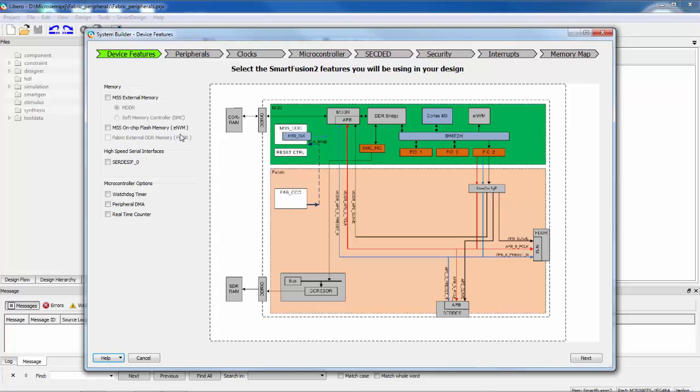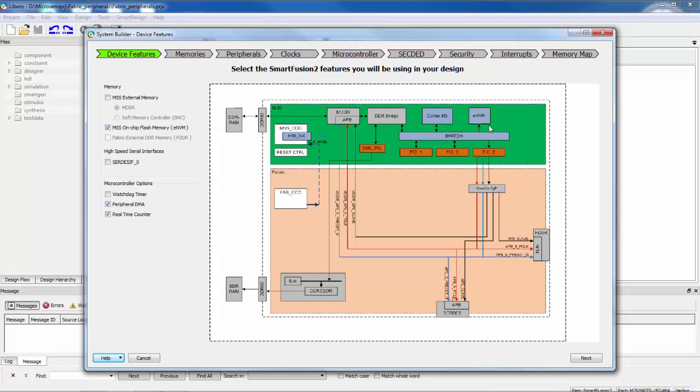So I could choose to use the external memory controller, the on chip flash memory. This particular device does not have two DDR controllers, it only has one. So you see fabric DDR controller is shadowed out. We have the FPGA fabric block and then we could use things like the watchdog timer, the peripheral DMA and the real time counter. Any of these we want to use, we would select. And you see in some cases when you select things, they become highlighted.